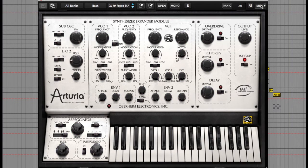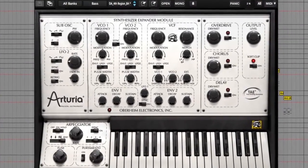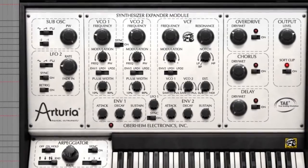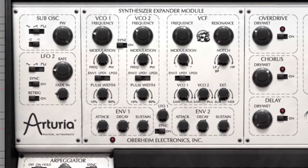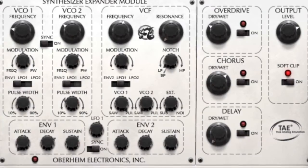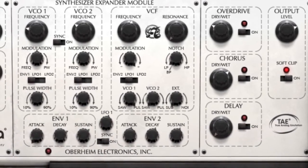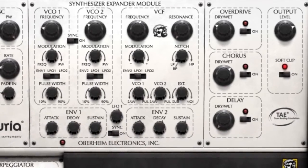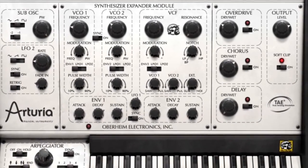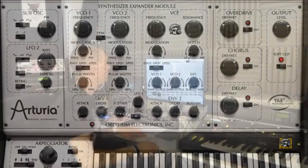I'll just finish off now with a few more presets to play. So that's the basics of Oberheim SEM and it's available via PluginBoutique.com now. Cheers, see you soon.